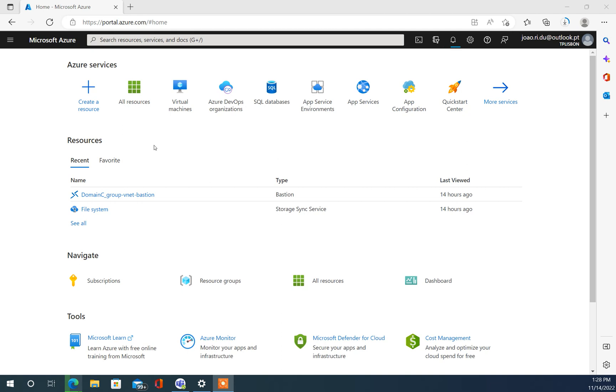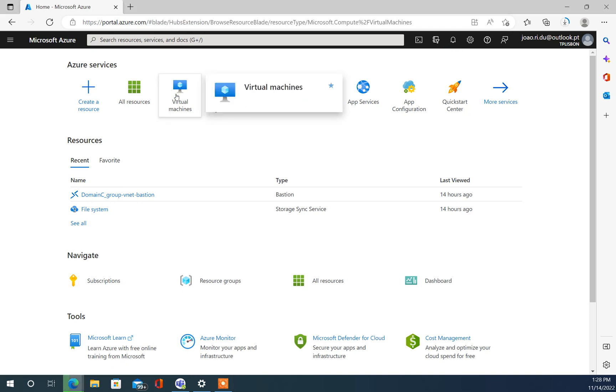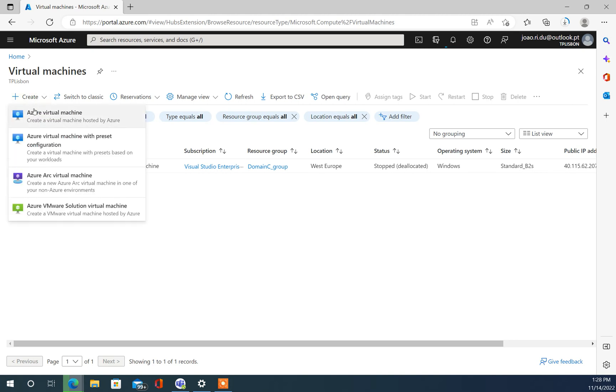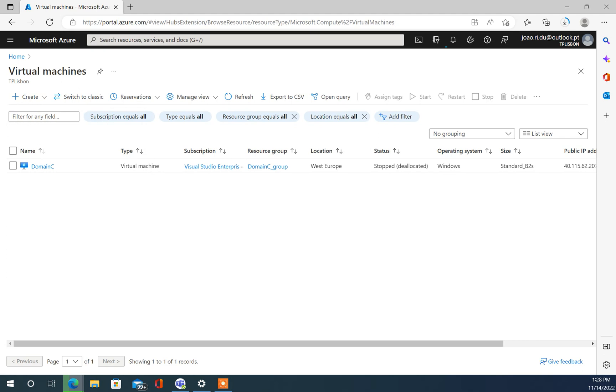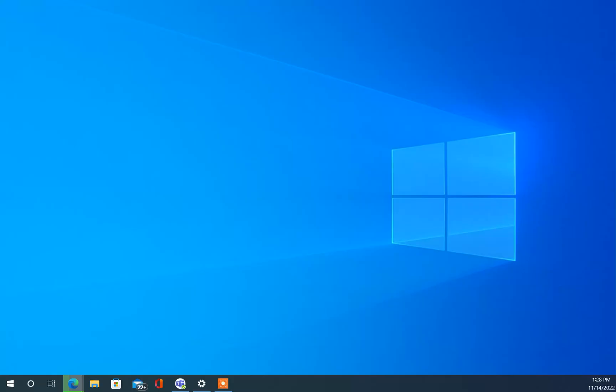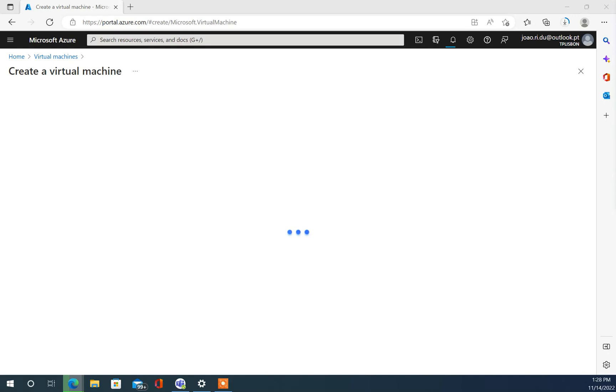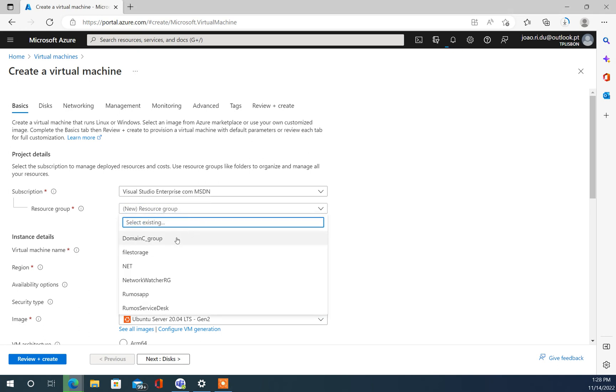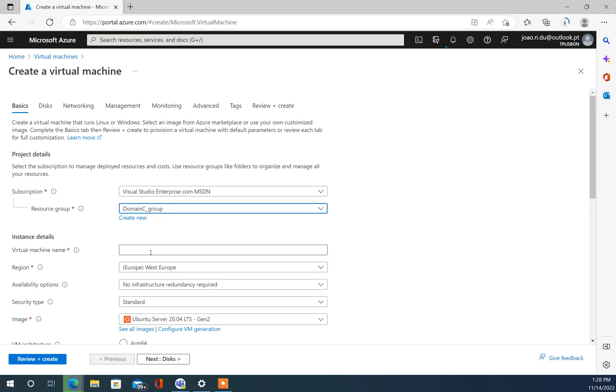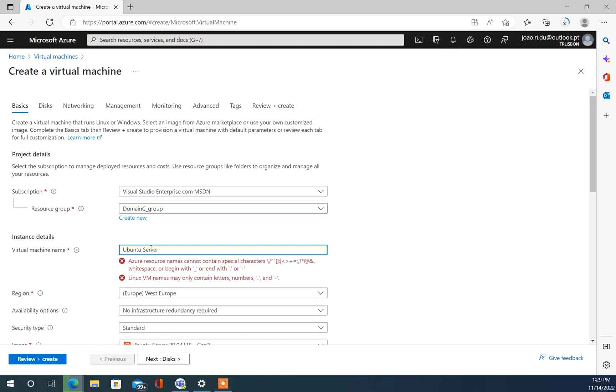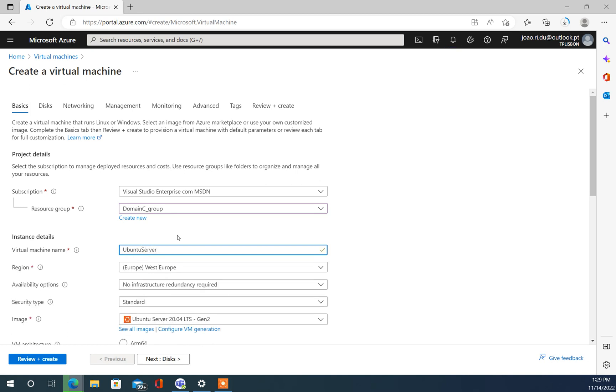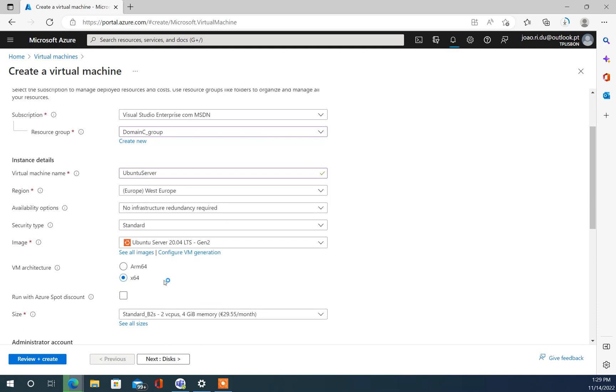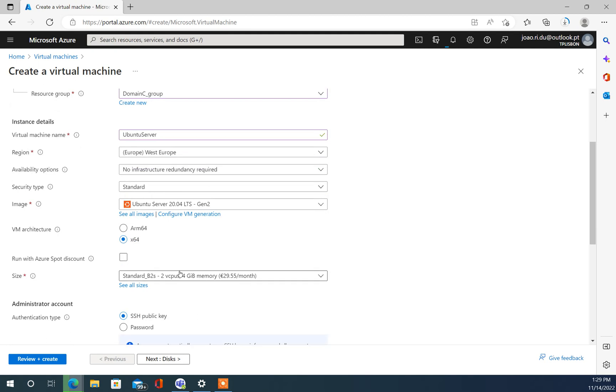To start, we're going to go to virtual machines and create a new one. I want to use this resource group. We're going to use the Ubuntu 20.04 second generation. I don't need much for this, it's going to be a web server.